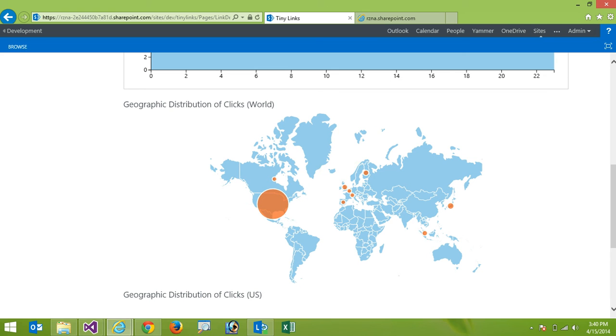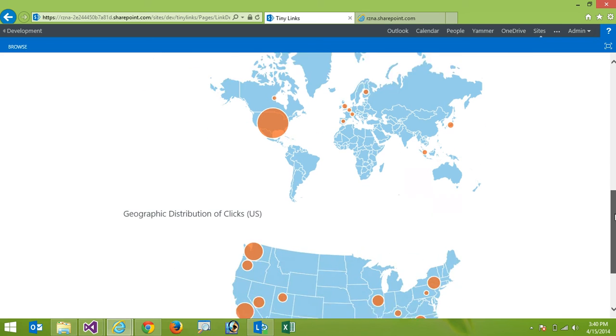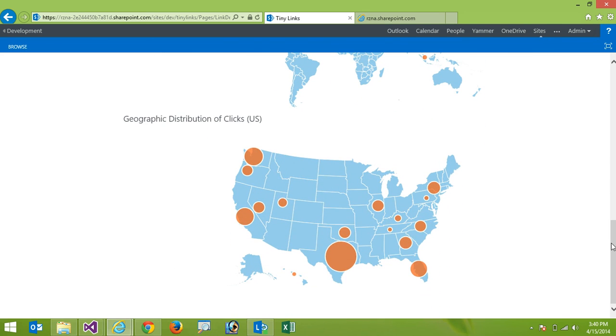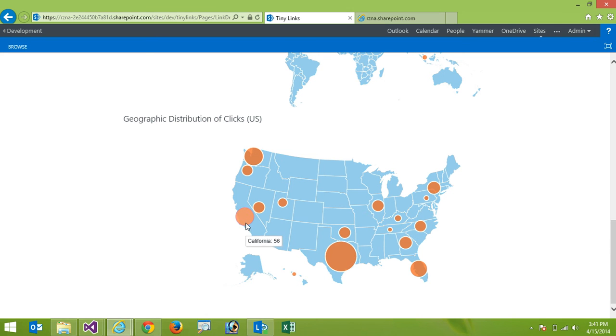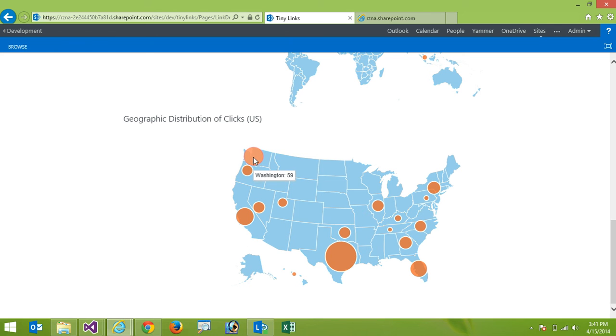And then I can go even further specific to the US. I can look at by state. So I can see that Texas by far has the most clicks with 109 followed by either California at 56 and Washington at 59.